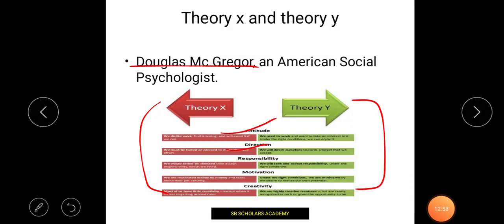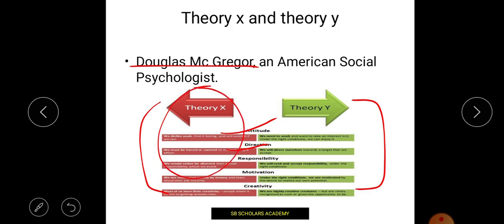Theory X is about when we are forced to work. We don't like our work; we are made to do it forcefully. For example: I don't want to clear the NET, but my parents are telling me to. That comes under Theory X. But if my motivation is to complete my own aim — I want to be a professor — then I go for Theory Y.